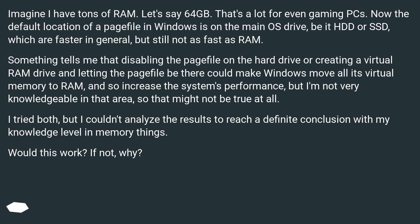I tried both, but I couldn't analyze the results to reach a definite conclusion with my knowledge level in memory things. Would this work? If not, why?